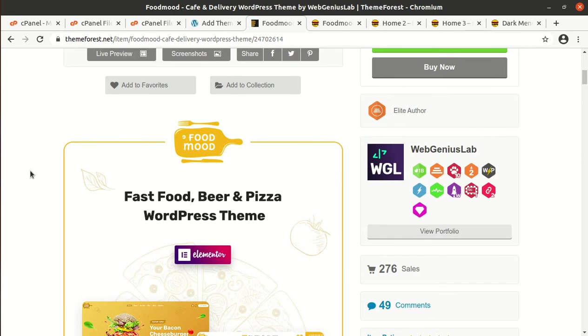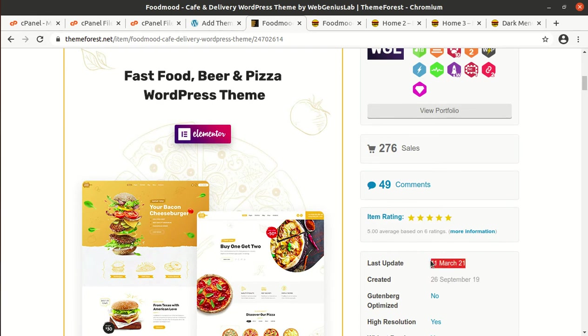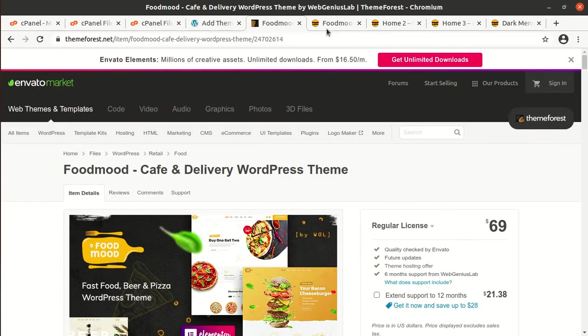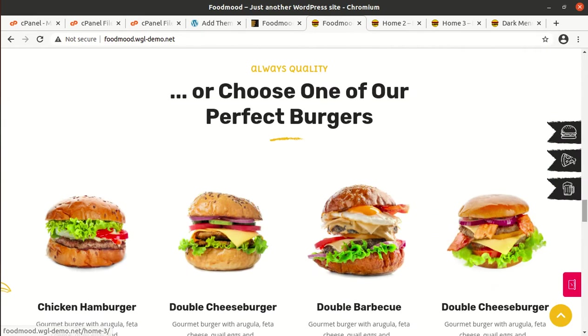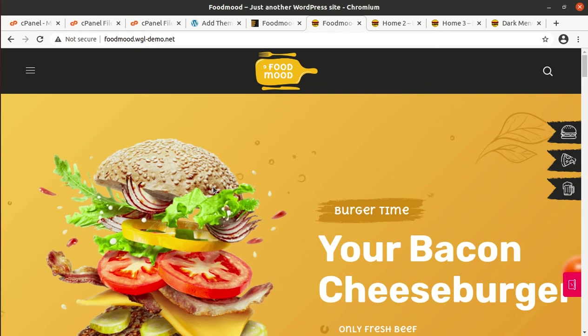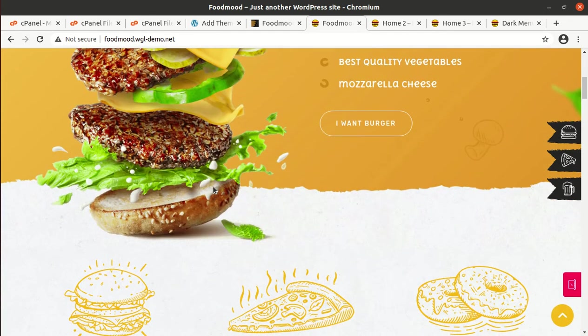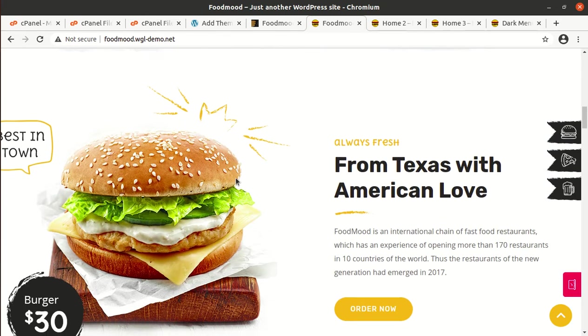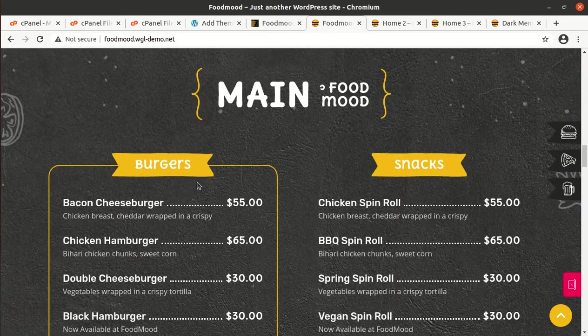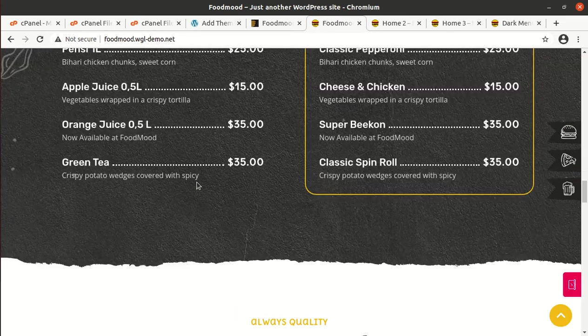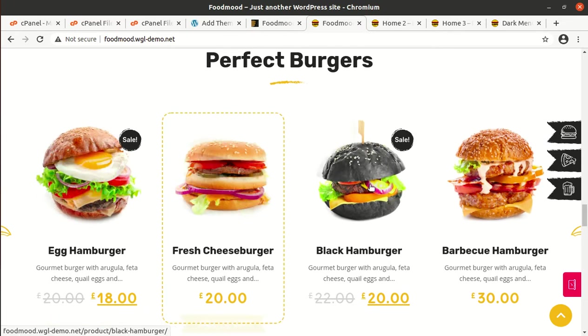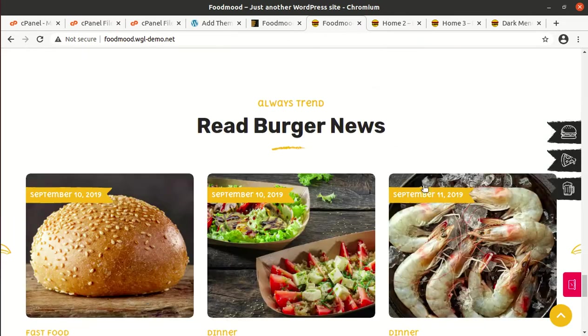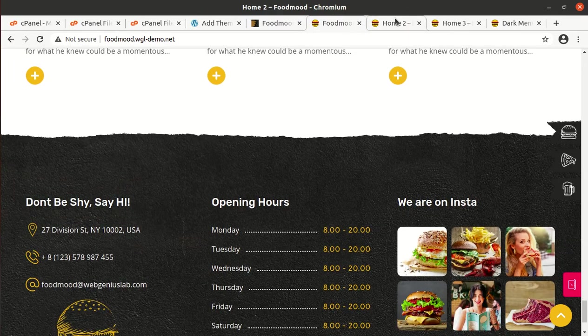The theme has been developed by WebGeniusLab and it was developed in 2019 with regular updates. This is the default demo website for burger delivery, and it has all the specific design and UI as required in a food delivery website. It is wonderfully crafted with a stunning design. You can choose this theme without any doubt for your upcoming website project.